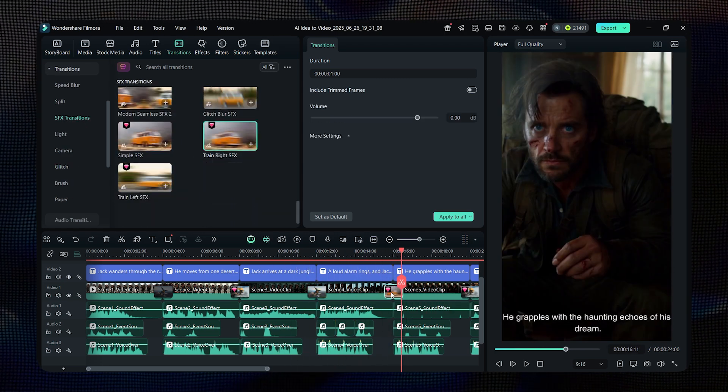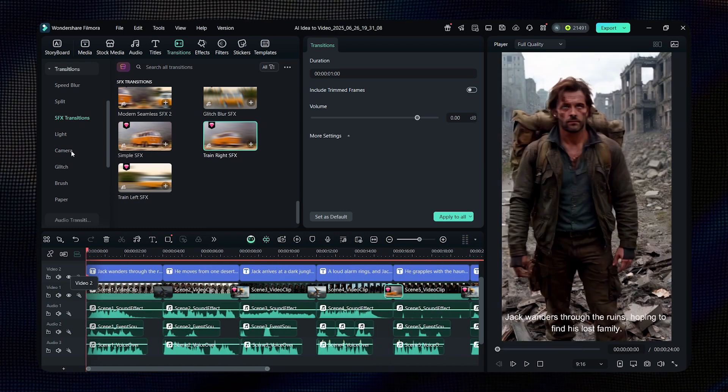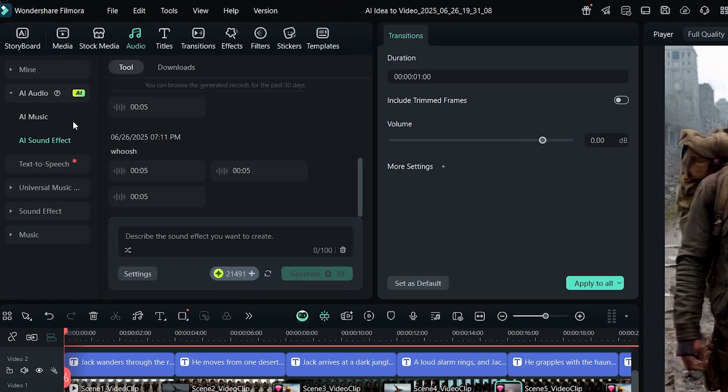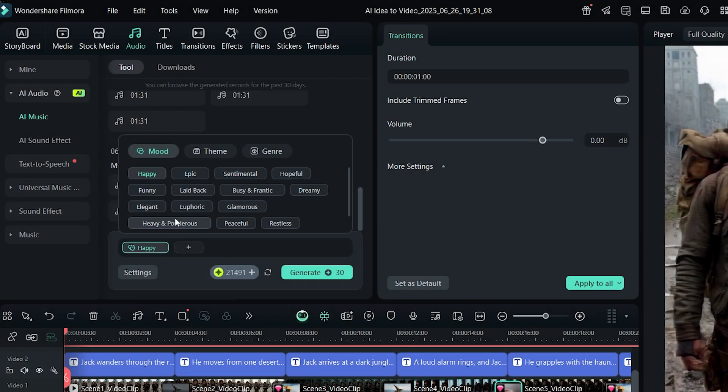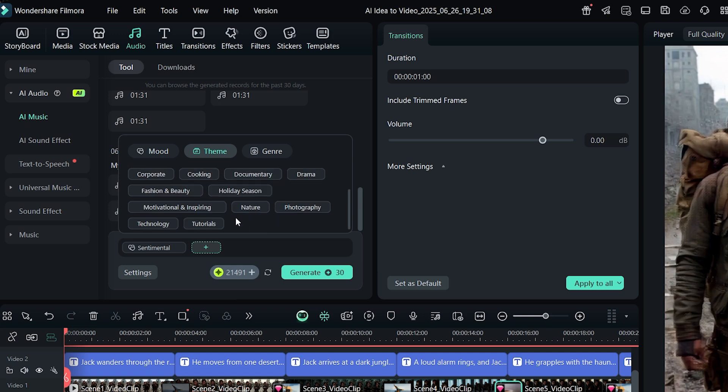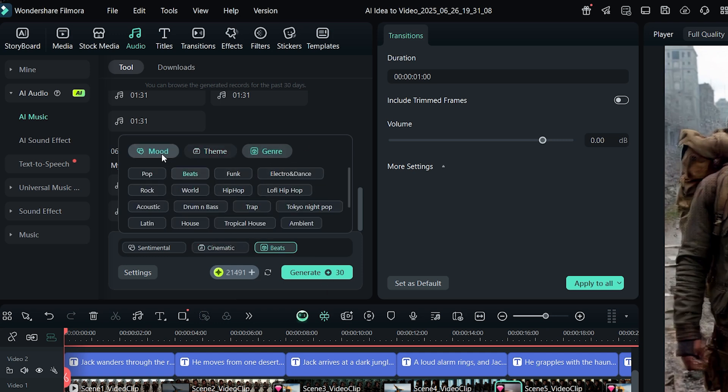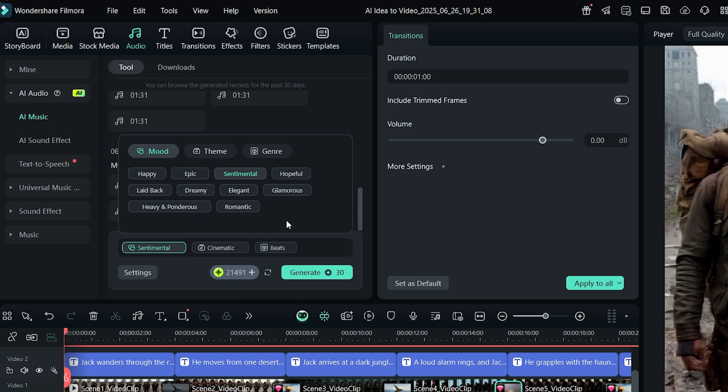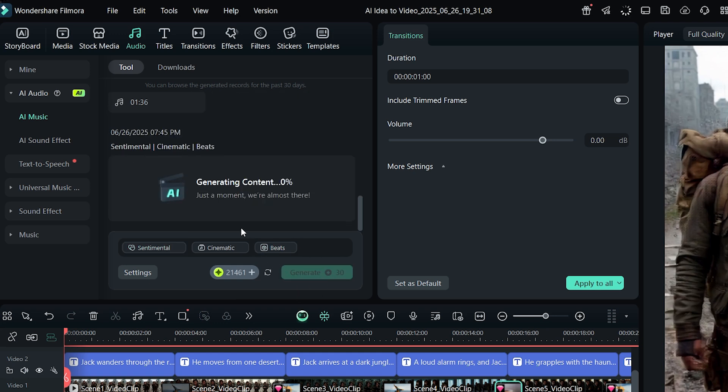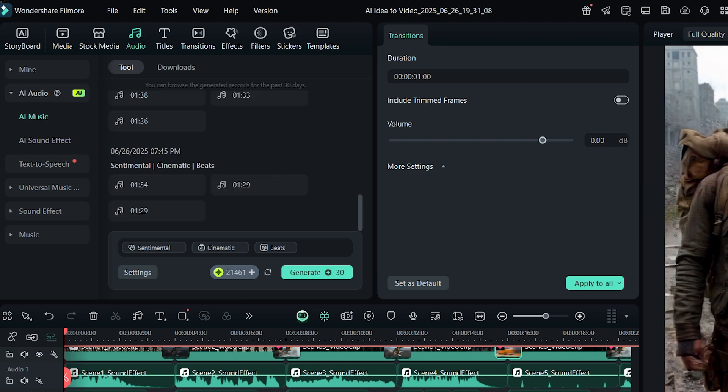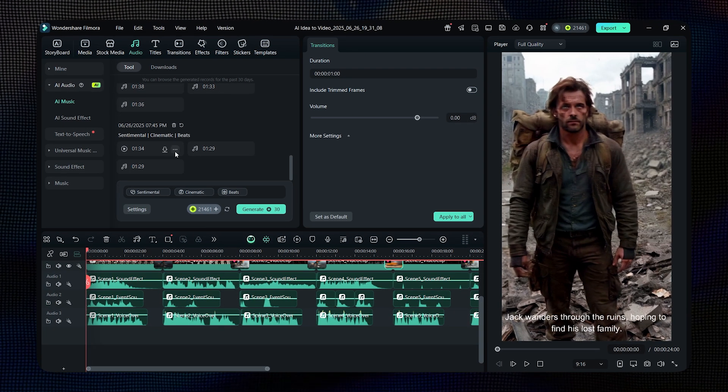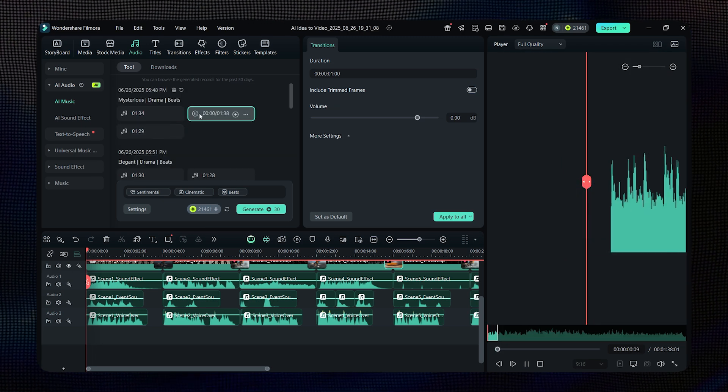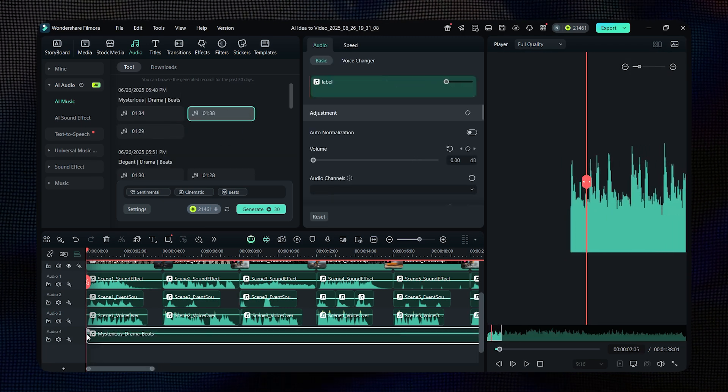Let's say you want to change the background music. No need to search the internet or go anywhere else. Just click on the music tab. Here, you can pick music based on mood, genre, or theme. Once you've made your selection, hit Generate and Filmora will create music for you. It's generated three tracks for me. I'll simply pick the one I like and drag it into the timeline. Done.